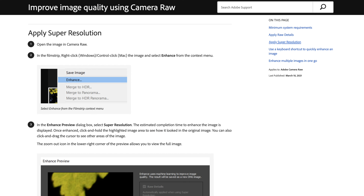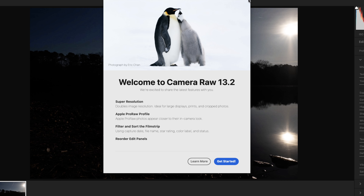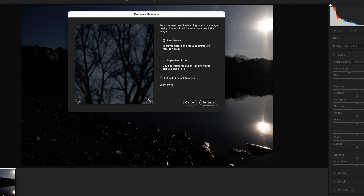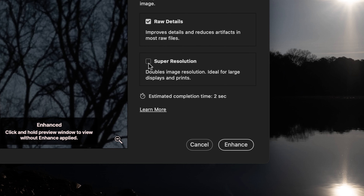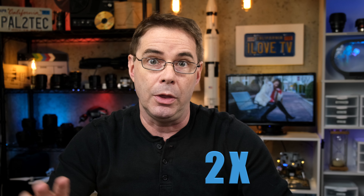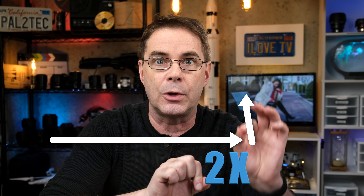In March of 2021, Adobe launched a brand new feature for Adobe Camera Raw called Super Resolution. This one-click Super Resolution feature uses artificial intelligence and machine learning to basically make details appear in your photo that were never there to begin with. The result is that it will double the horizontal and vertical resolution of your image.